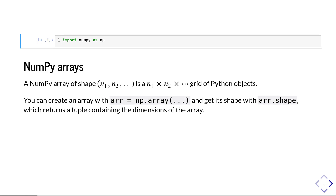A NumPy array is a rectangular grid which can be one-dimensional, two-dimensional, three-dimensional, and so on. A NumPy array of shape n1, n2, n3 is an n1 by n2 by n3 grid of Python objects — usually numbers for us. You can create an array using the np.array function, and you can get the shape of your array using the array.shape notation.